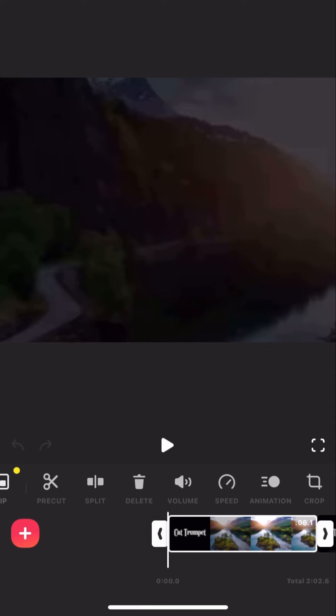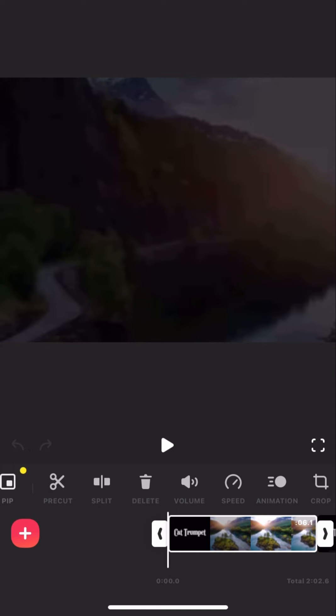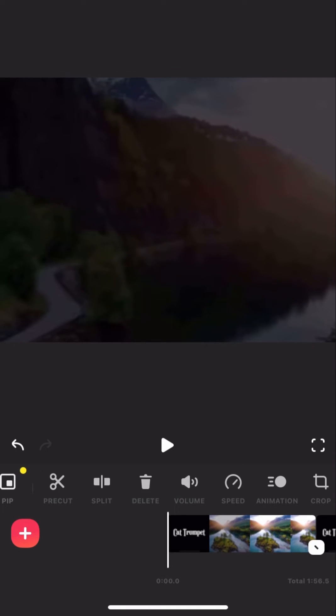So what you do, you select the clip, you scroll along until you see delete, and then you just press this.